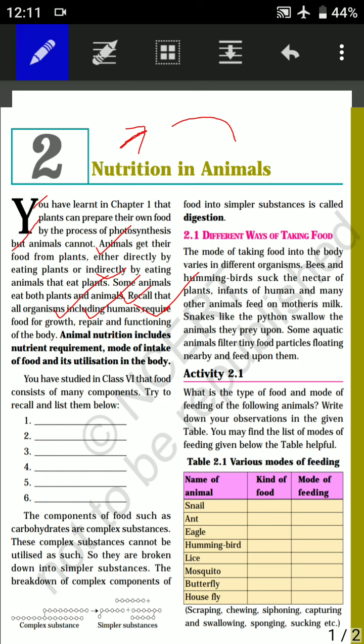Animal nutrition includes the nutrient requirement, the mode of intake of food, and its utilization in the body. This means we study what different nutrients are required by animals — for example, carbohydrates, proteins, and fats — as well as the way of taking food and utilizing it in the body.